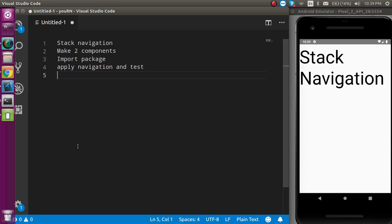Hi everyone, welcome back to my channel. My name is Neil and in this React Native video, we will learn about the stack navigation. These are the points that we are going to learn in this video.